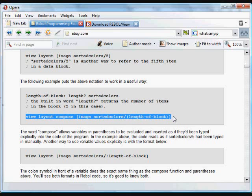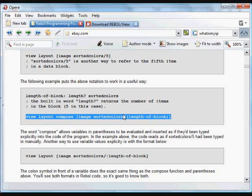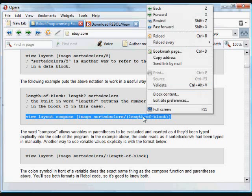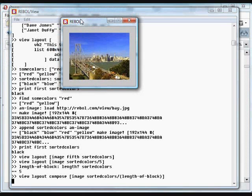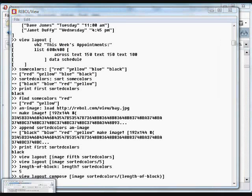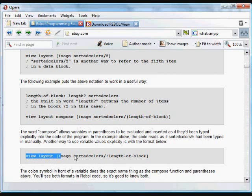The 'compose' word is really important. We can use a variable as if it's been typed in manually using the compose function. What it does is take anything included in parentheses and return it to the interpreter as if typed manually. So the interpreter reads this as 'view layout image sorted-colors/5', which is exactly what we had in the previous line, and it works the exact same way.